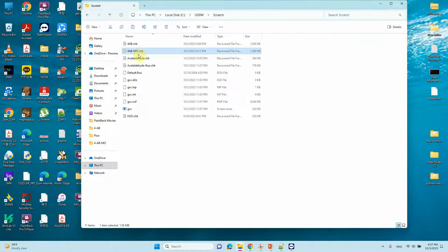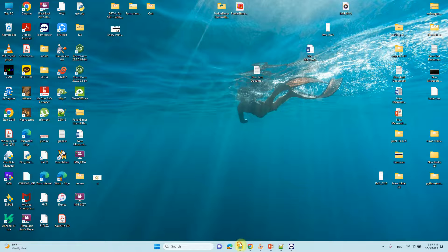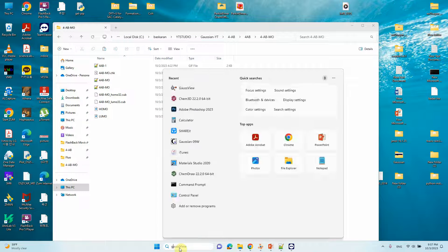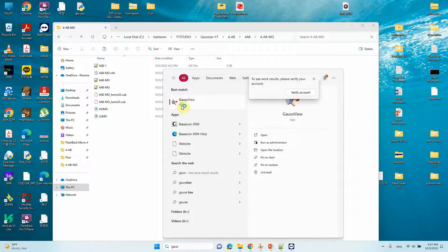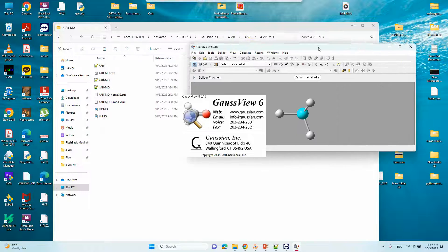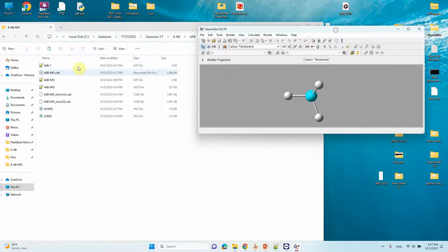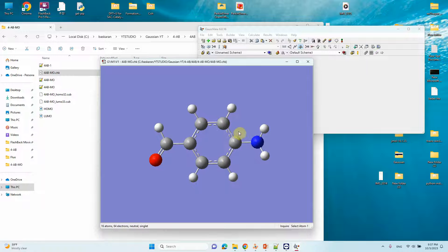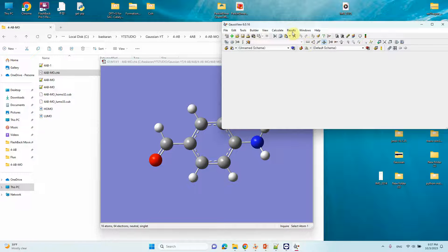Copy the CHK file and save it to your working folder. Now open GaussView and drag your CHK file into GaussView — the file will open. This is the 4-aminobenzaldehyde molecule. Now go to Results.